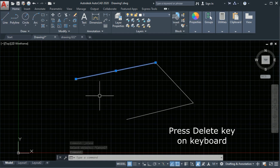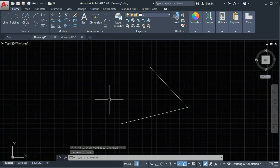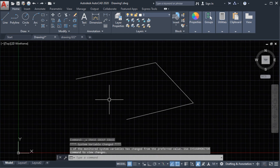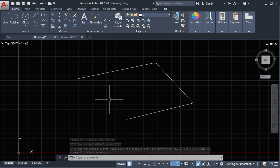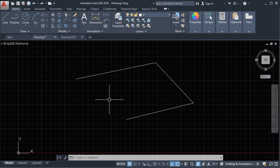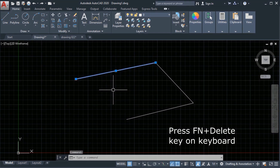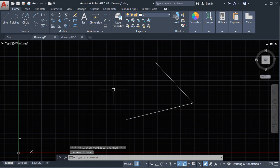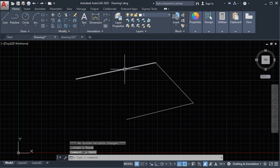Another way is to use the Fn key plus the Delete key. If the Delete key is not working, we can use Fn plus Delete — select the object and then click and hold the Fn key plus Delete.